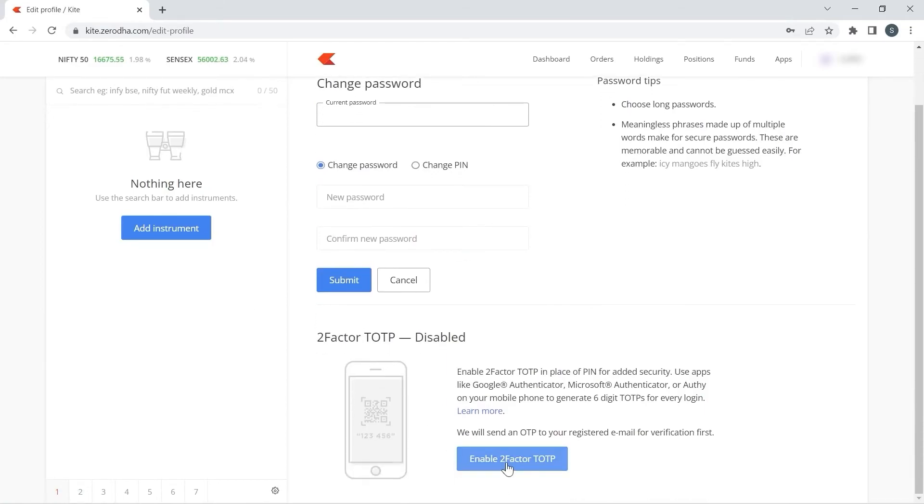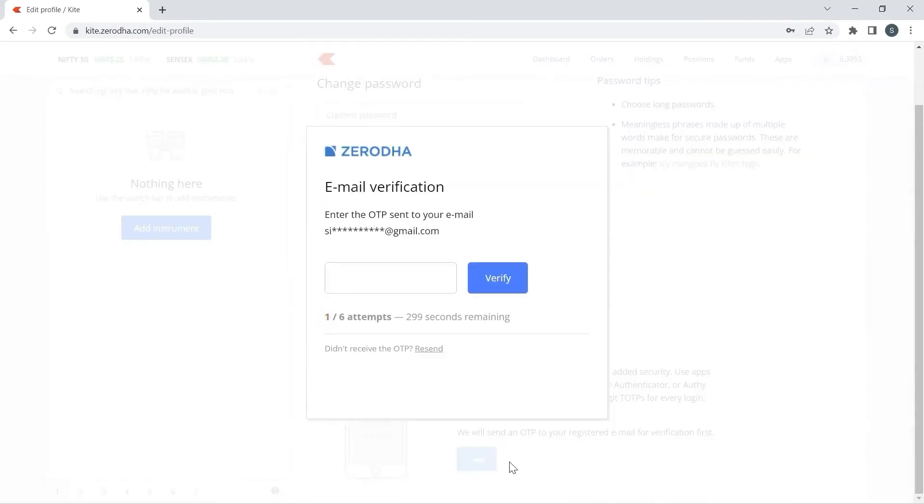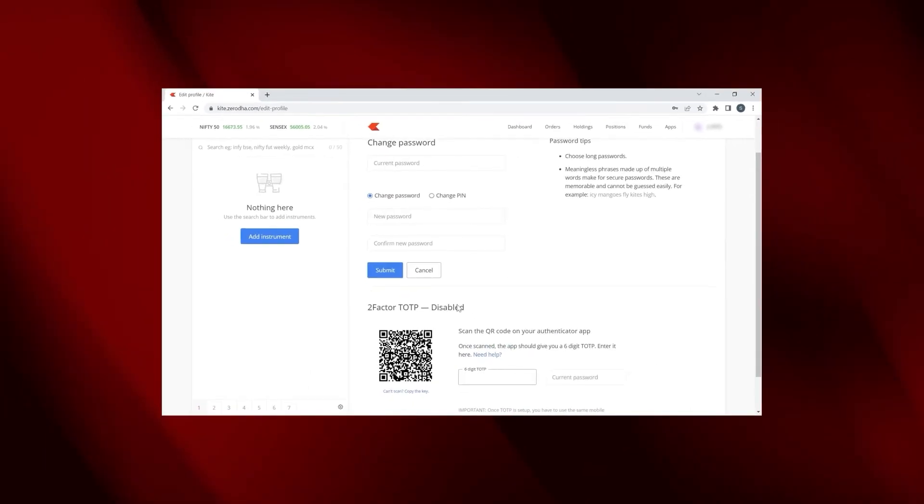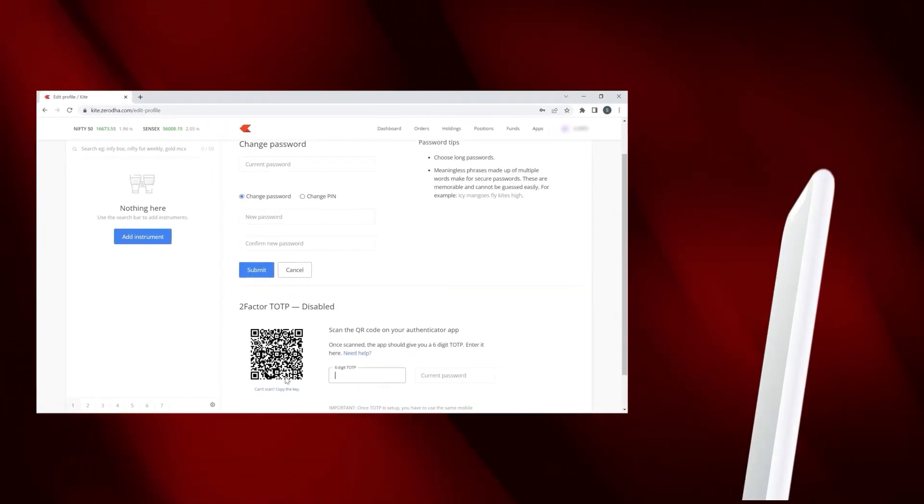Scroll below and click on enable TOTP factor. You will receive a confirmation OTP from Kite Zerodha. We have to type it and verify.